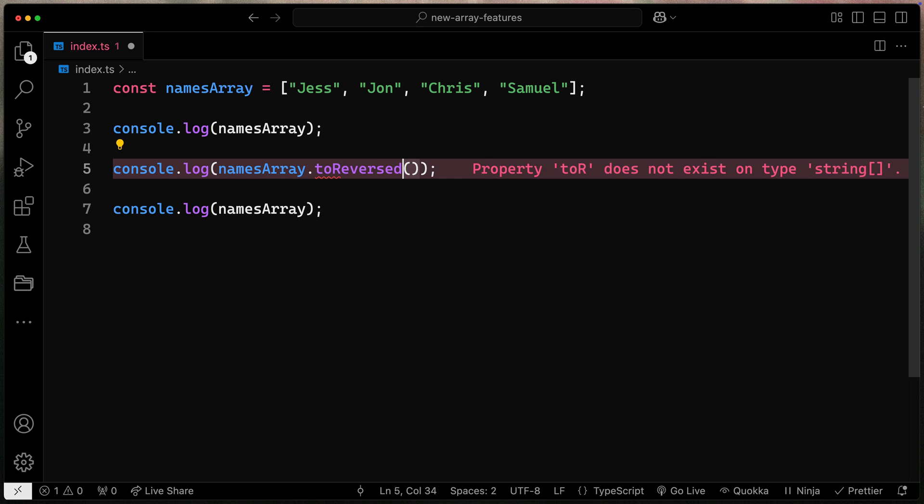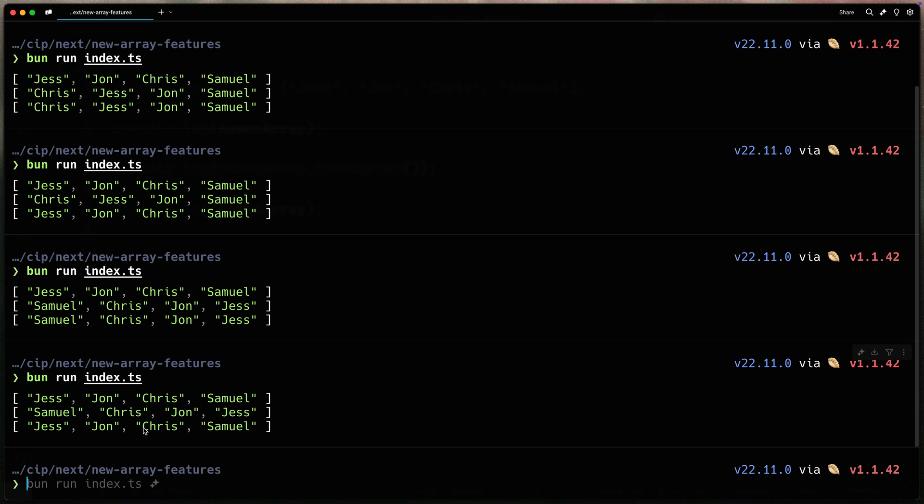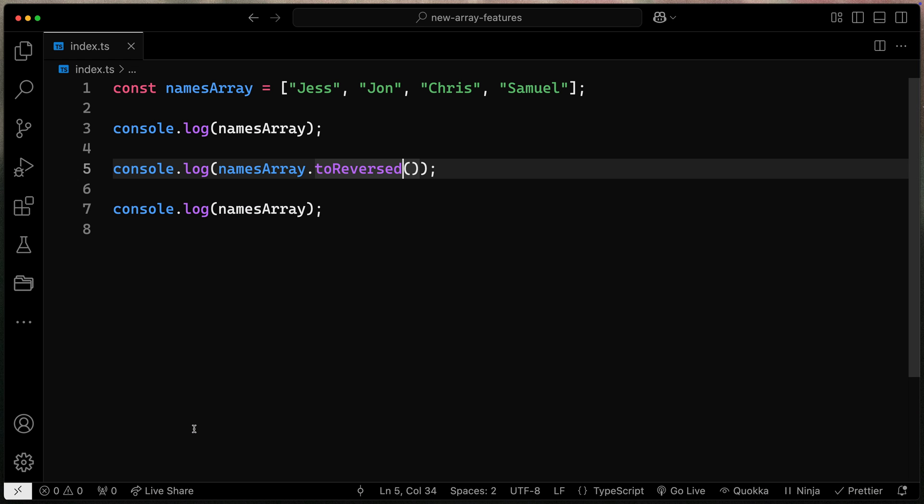This is called toReversed. All right like this and if I run it now you can see that it starts one way. We reverse it but it doesn't actually modify the original. It creates a copy and that's what we're console logging and then just down below we see the original once again.